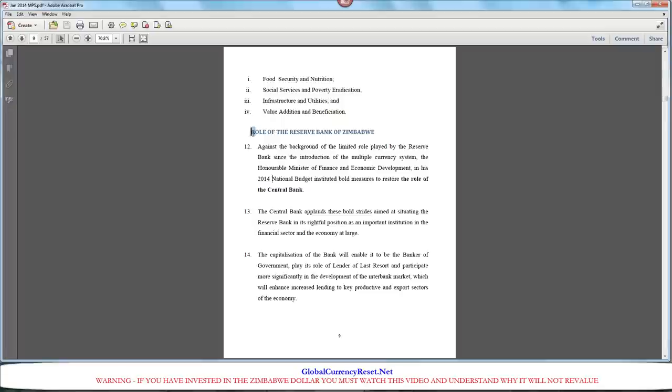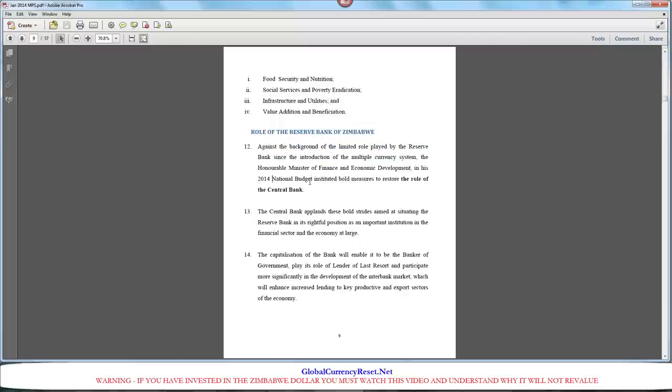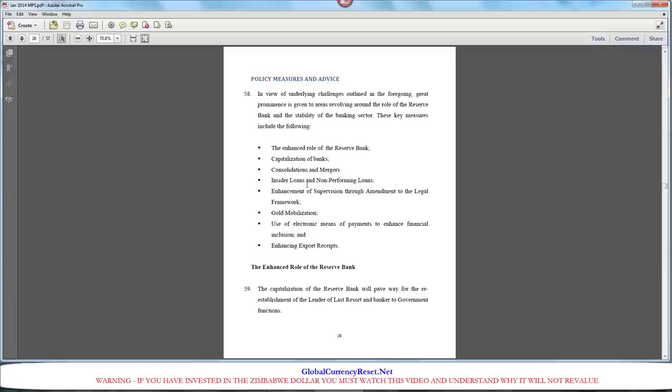Page 9, part 12. Against the background of the limited role played by the Reserve Bank since the introduction of the multiple currency system. That basically says it all right there. They're saying, we don't really have much of a job now because you guys are using different currencies in our country because our people don't trust us anymore. The main purpose of this document is to try to convince the public that you can trust the bank.